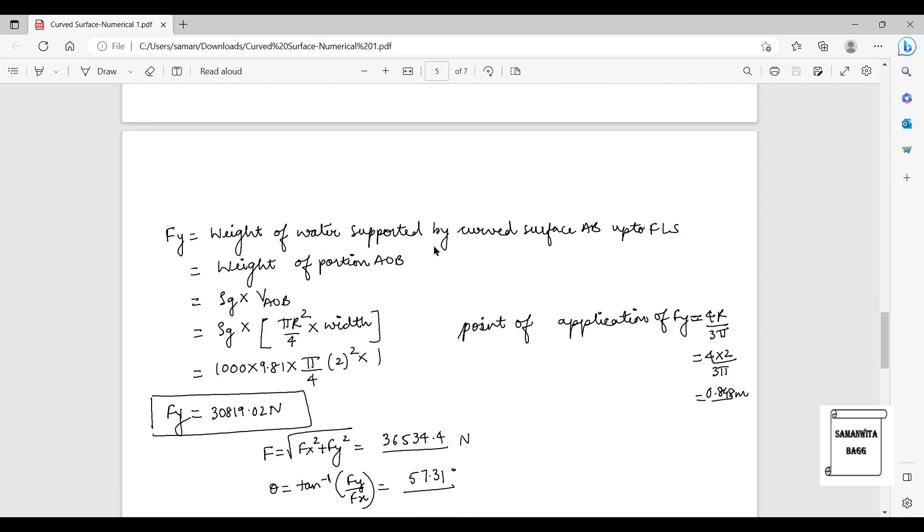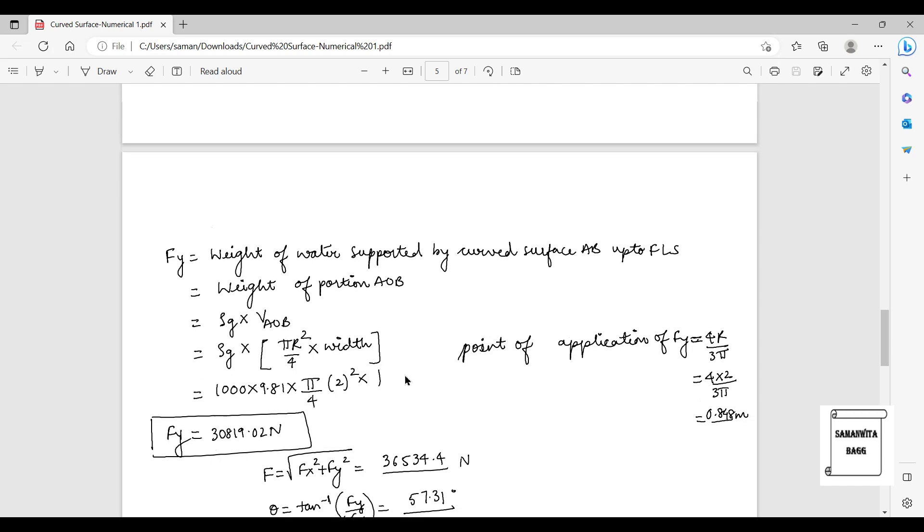For FY it is the weight of water supported by the curved surface up to the free liquid surface. According to that, when we use the formula ρgV where V stands for volume, you can substitute ρg and the volume is π/4 × r² × width, and you get this answer.